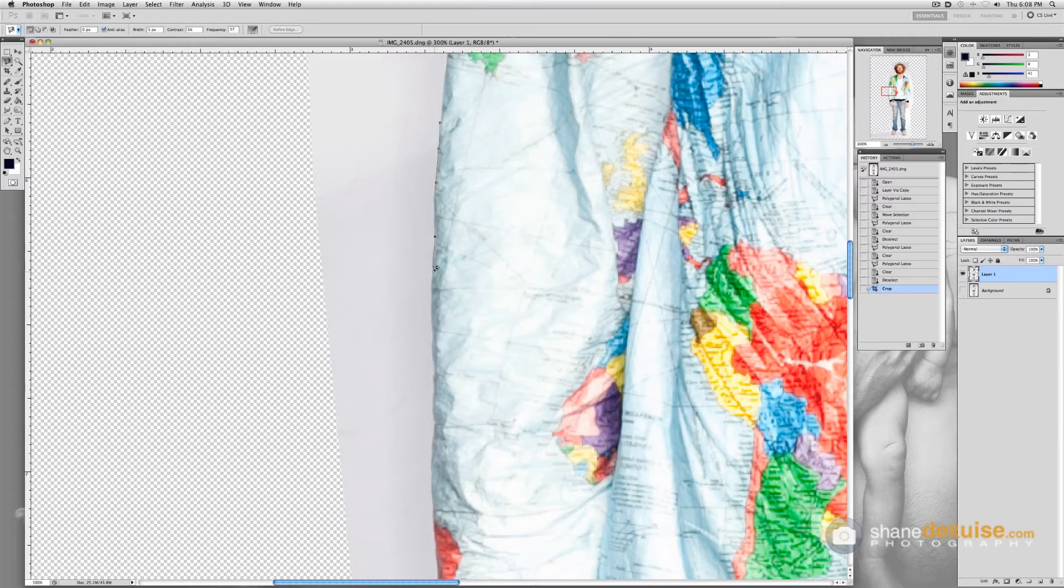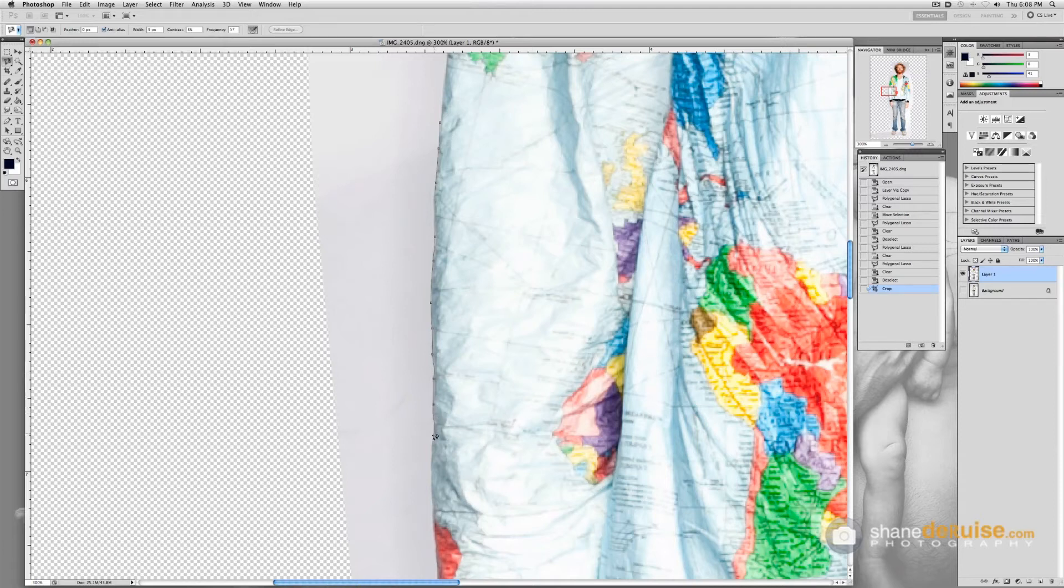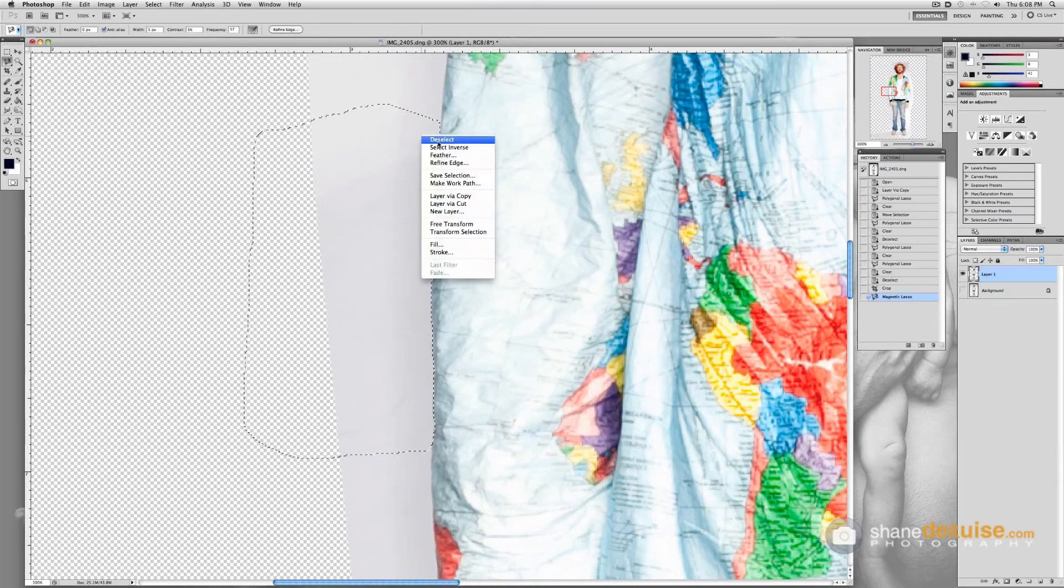And a lot of times what I'll do so I don't mess up I won't do the whole image at once. I'll just do what my screen shows me and then whip on out. Double click to close it up. And what I like to do here is feather.